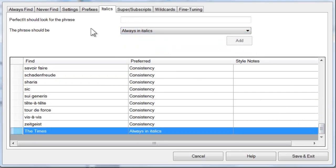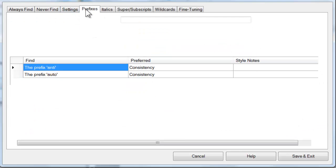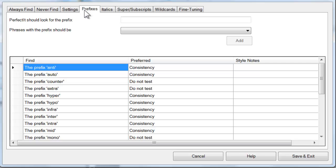The test of prefixes is part of the test of compound words. However, it has its own tab in the stylesheet editor. By default, PerfectIt looks for consistency, but with this tab, you can set a preference for hyphenation, a space, or closed. Or you can choose not to test a particular prefix at all.